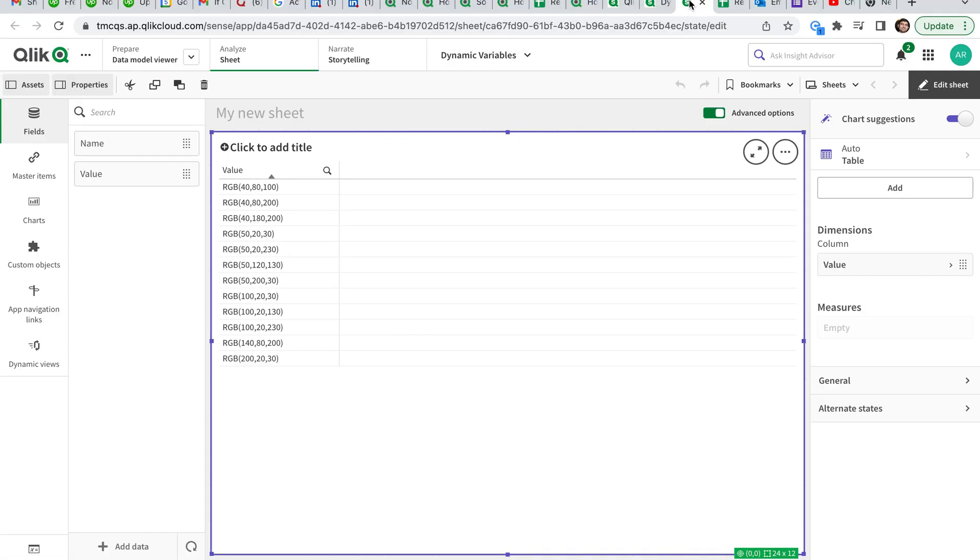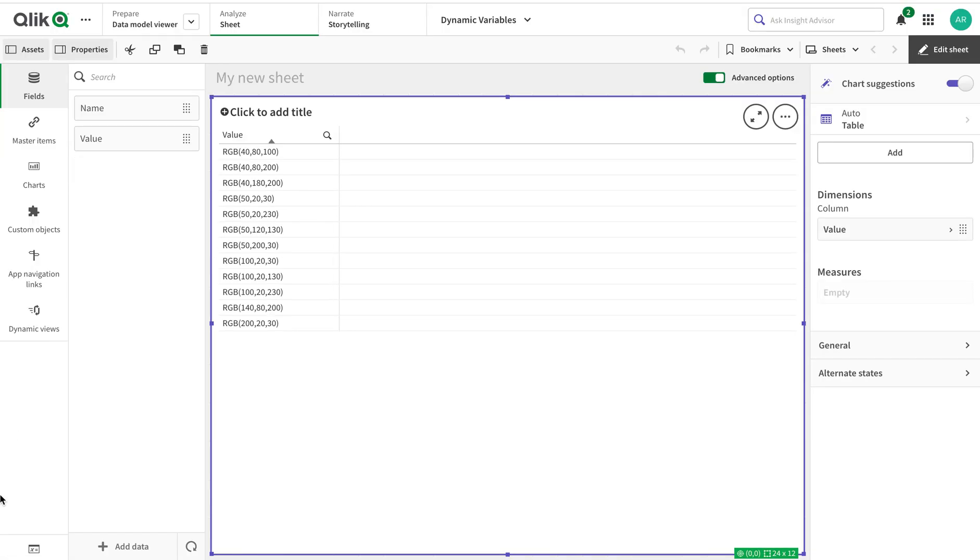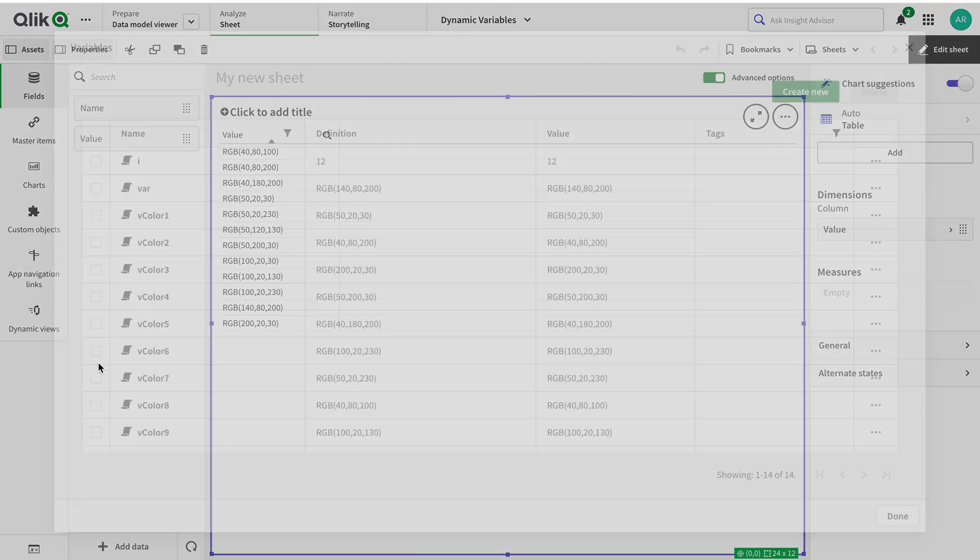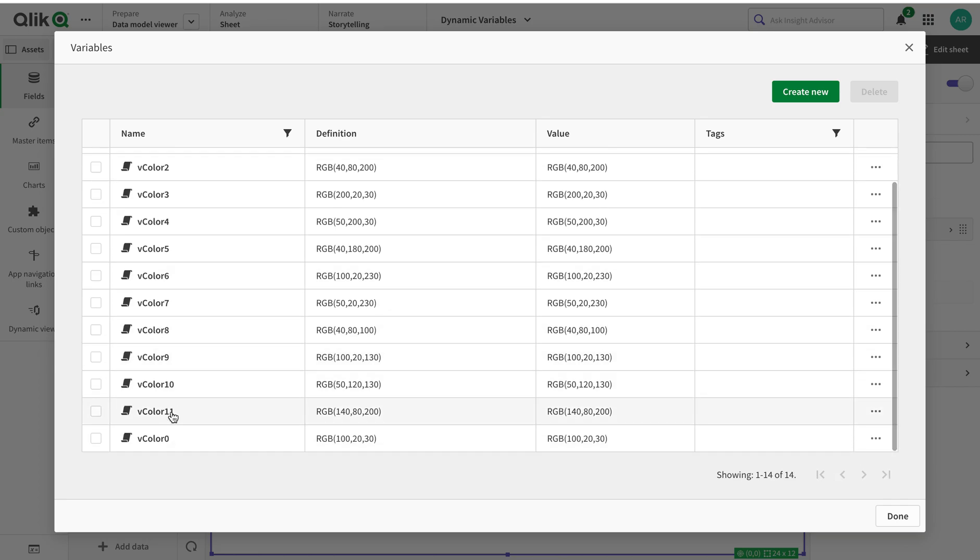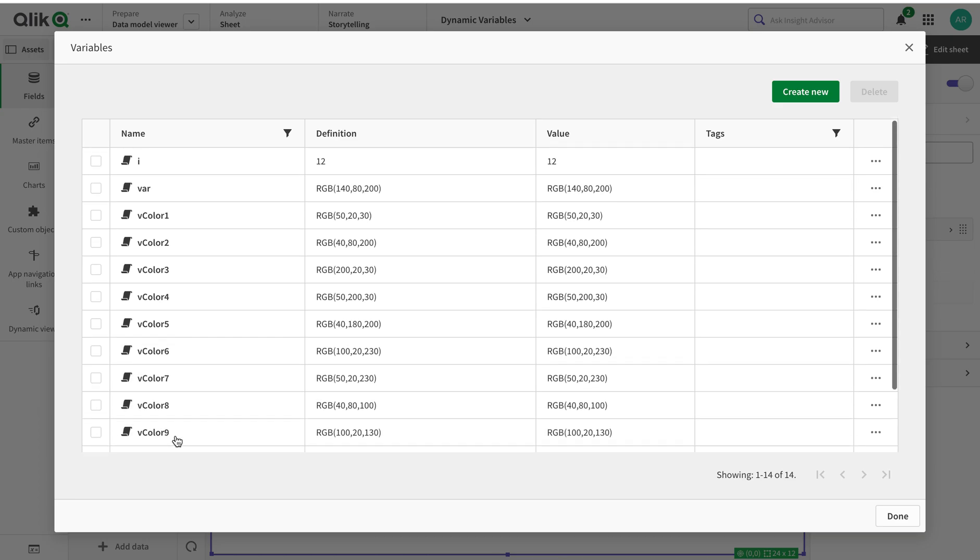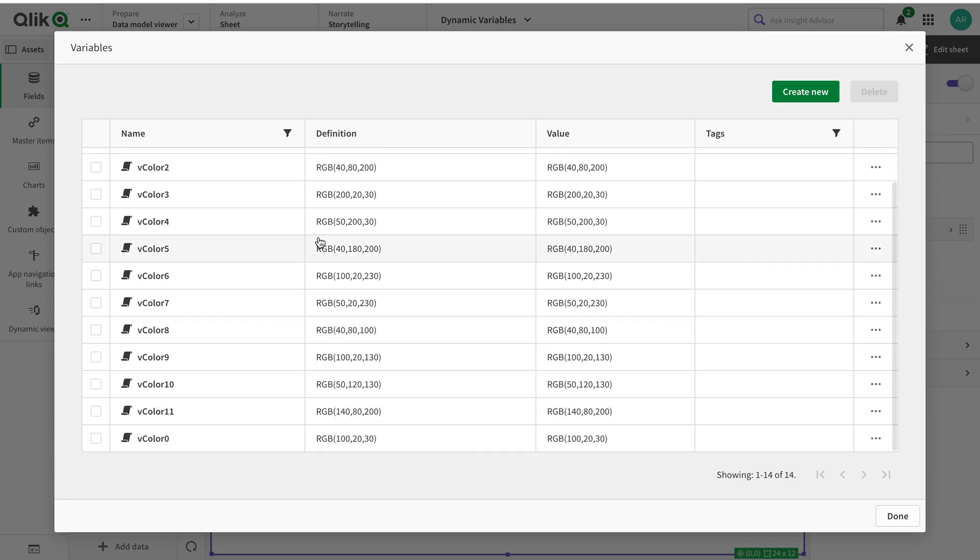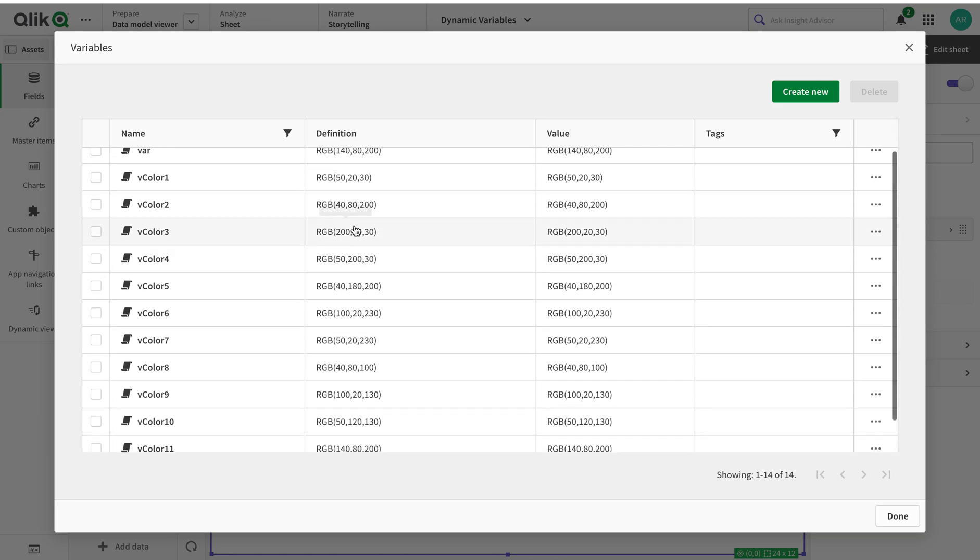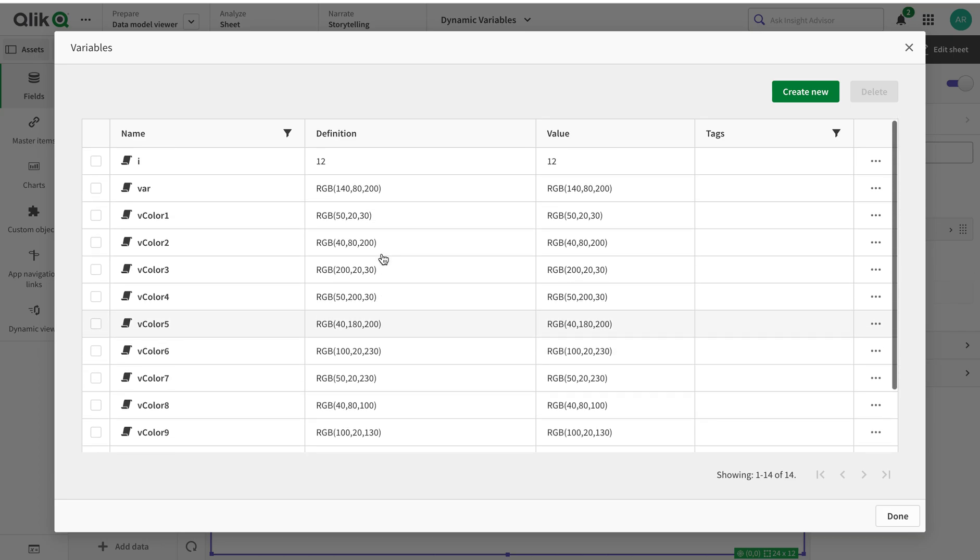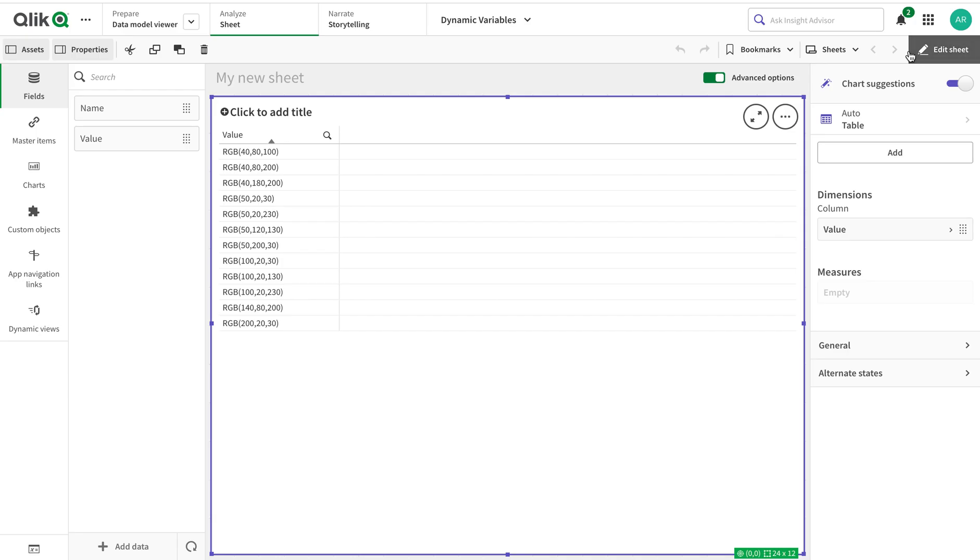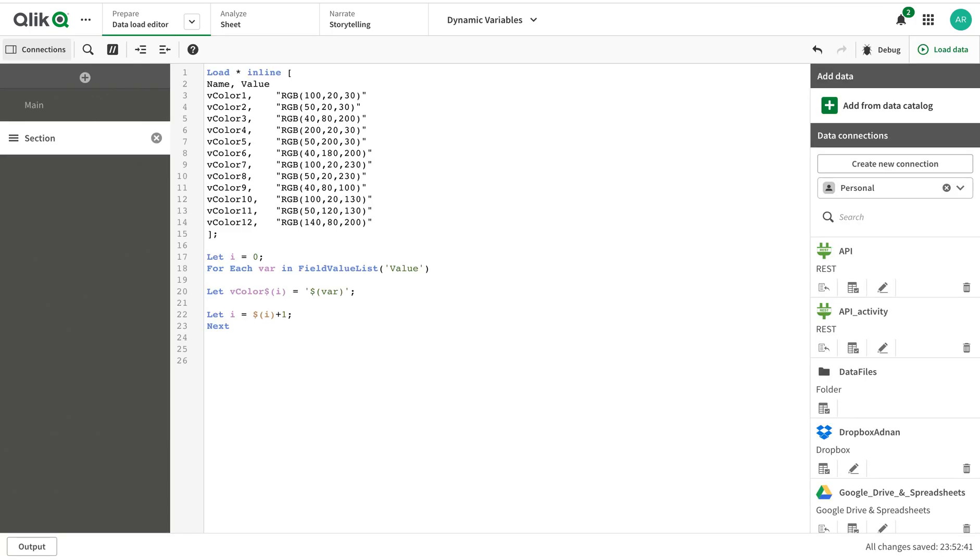If I go on the front end and I go to the variables, you see I have created variables v color 1 up to 12, v color starting from 0 to 1, and you see I have these definitions in here. It can be any definition that you can have. This is one way.